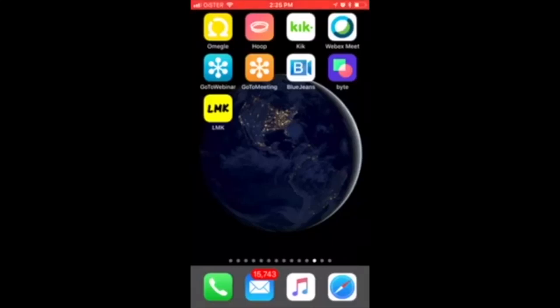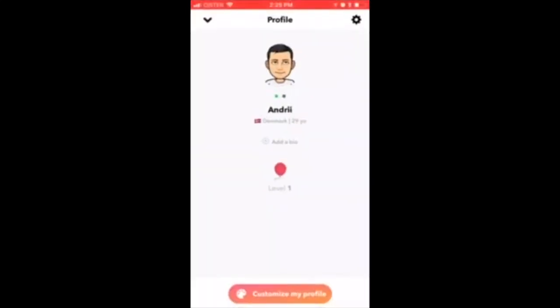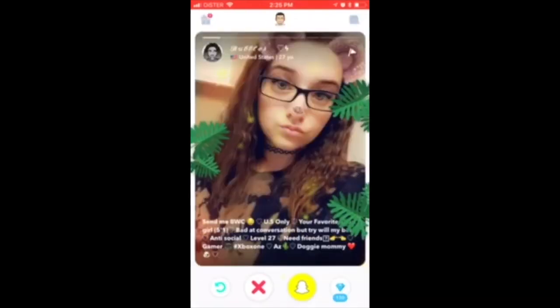Hello everyone. Here's how to answer a snap request on Hoop. Here is the Hoop app — here's the profile, and you can see your snap requests in the top right.